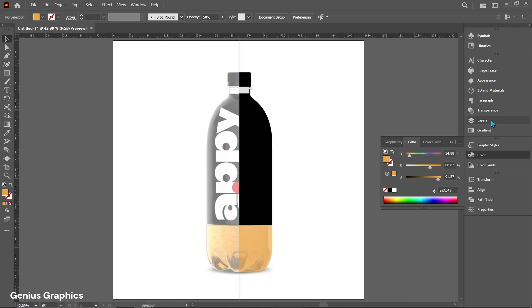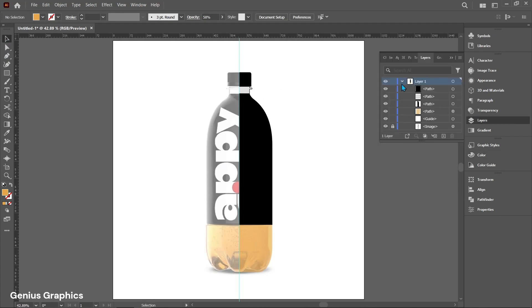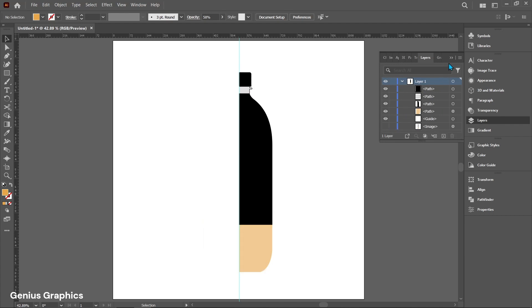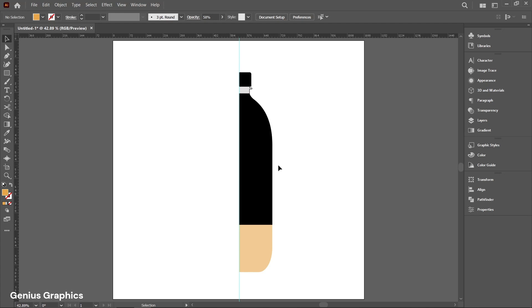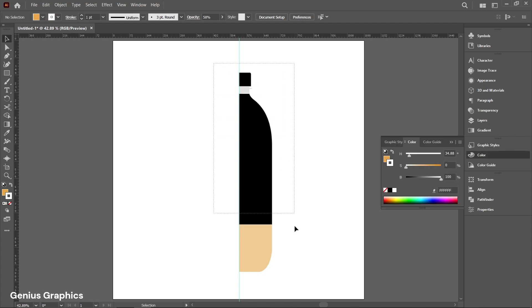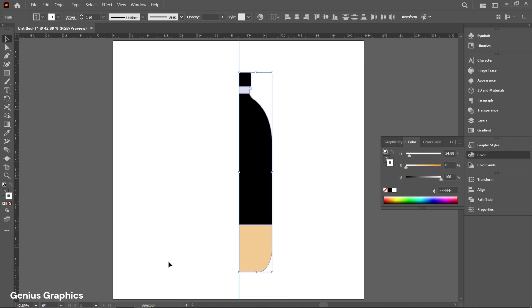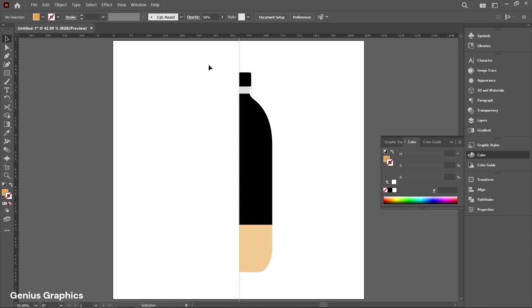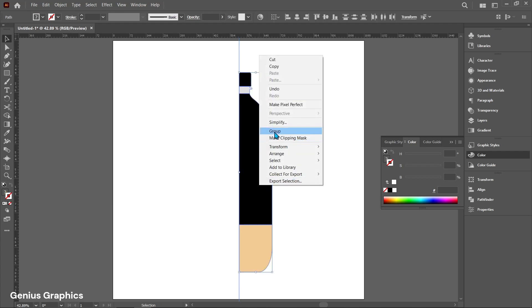Go to Layers. Unlock the bottle image and hide it. Drag to select all and set stroke to none. Also group all the parts.